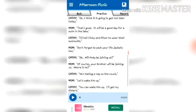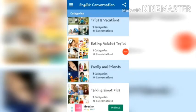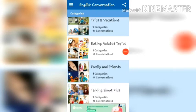In the Practice option, you have to practice and speak the dialogues by yourself in English, so that you can improve your English. Now I am going to give a demo of how you can use this application.